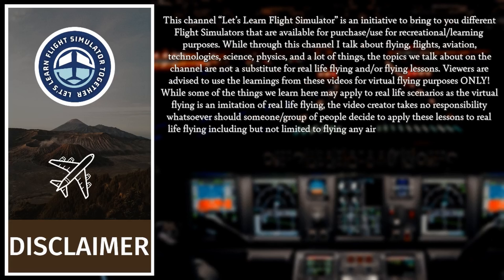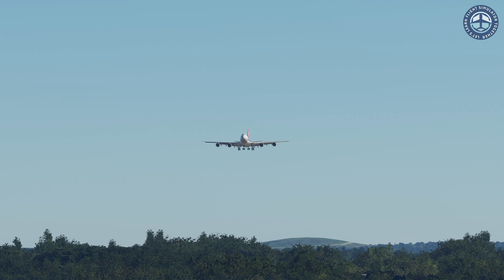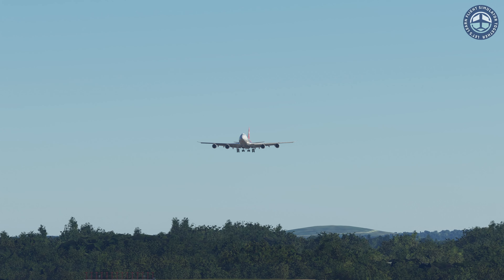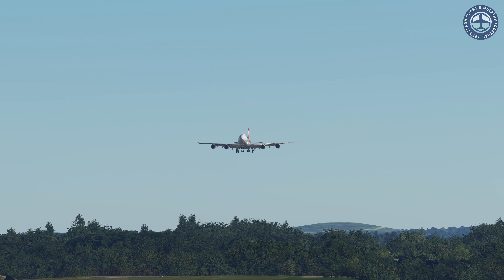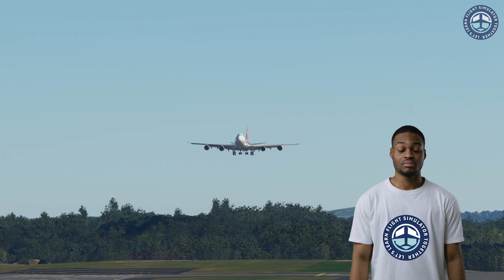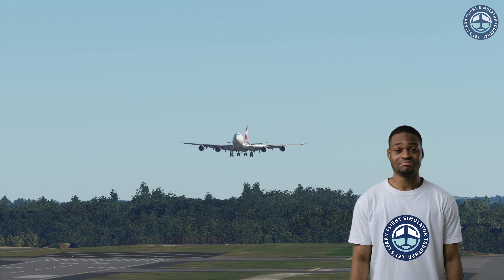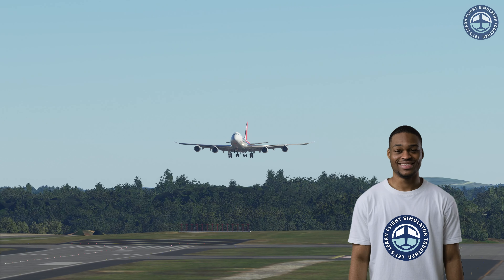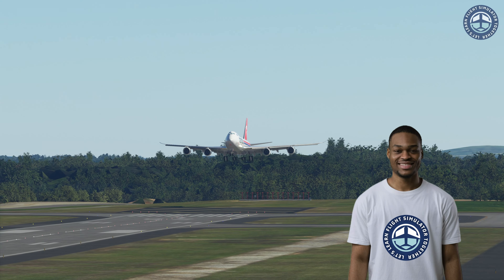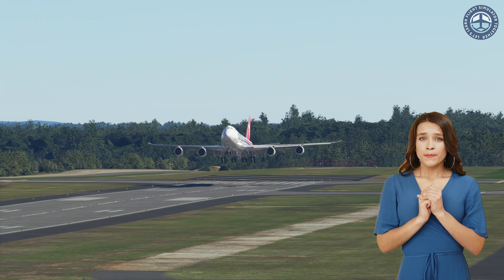Welcome back to another video of Let's Learn Flight Simulator Together, where you and I will be learning to fly together. Imagine after flying a long or short flight you land your aircraft as smooth as it can get. Would you not want to stare at your landing over and over again, or maybe record it? Apart from the boring cockpit and outside view, wouldn't it be fun to spot your landing or even take off from anywhere on the ground?